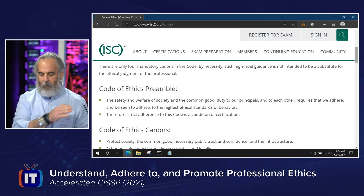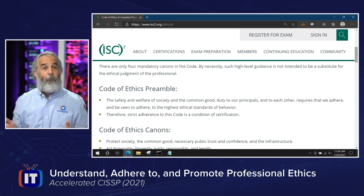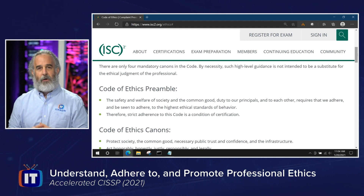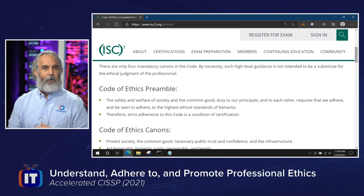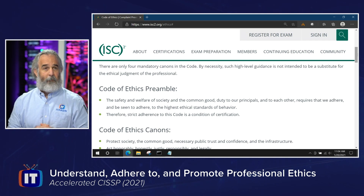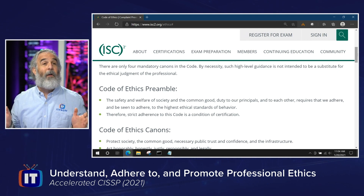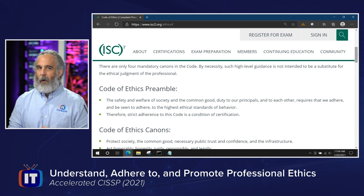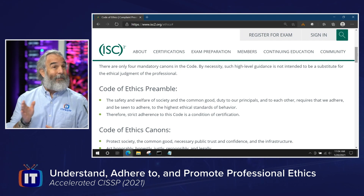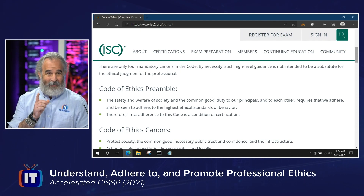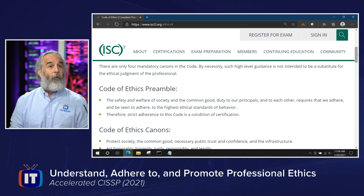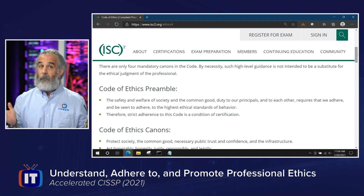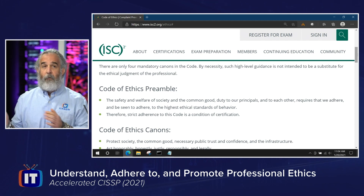The code of ethics preamble covers safety and welfare of society and the common good, and duty to our principles and to each other. It requires that we adhere to and be seen to adhere to at all times the highest ethical standards of behavior — meaning just because nobody is watching doesn't mean it's okay not to act ethically. Strict adherence to this code is a condition of certification. You violate the code and you potentially run the risk of no longer being certified.